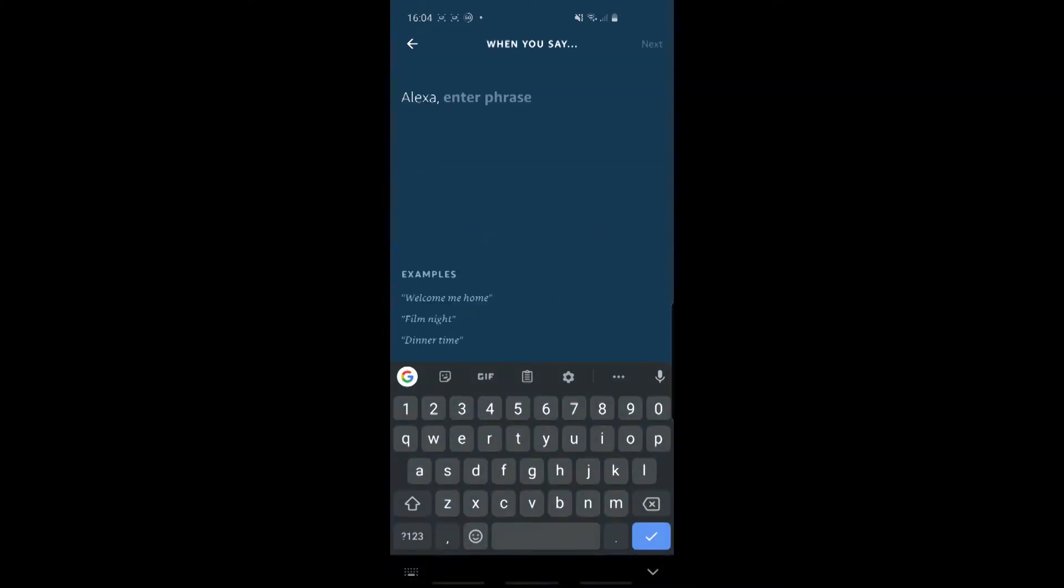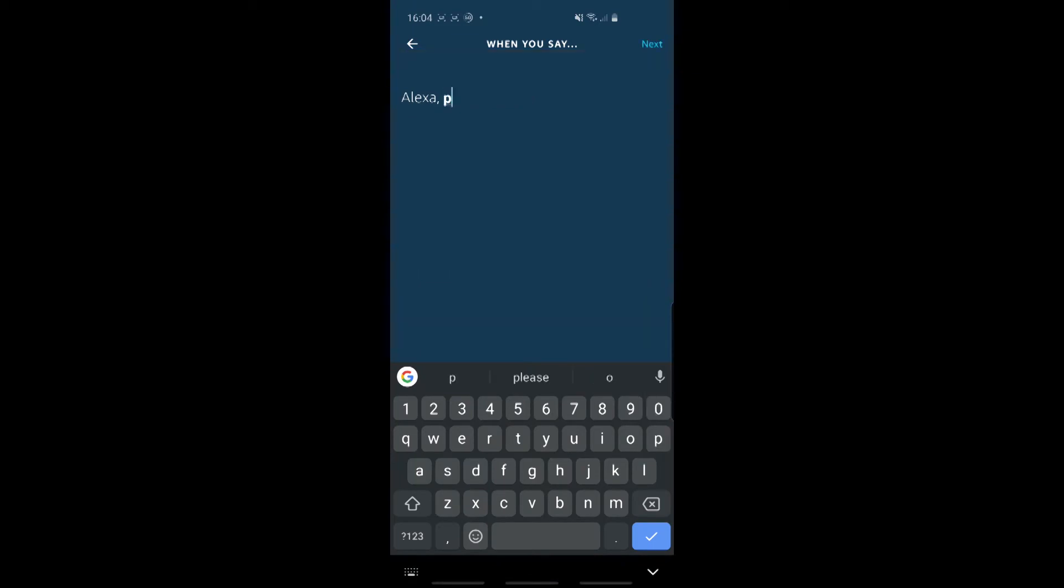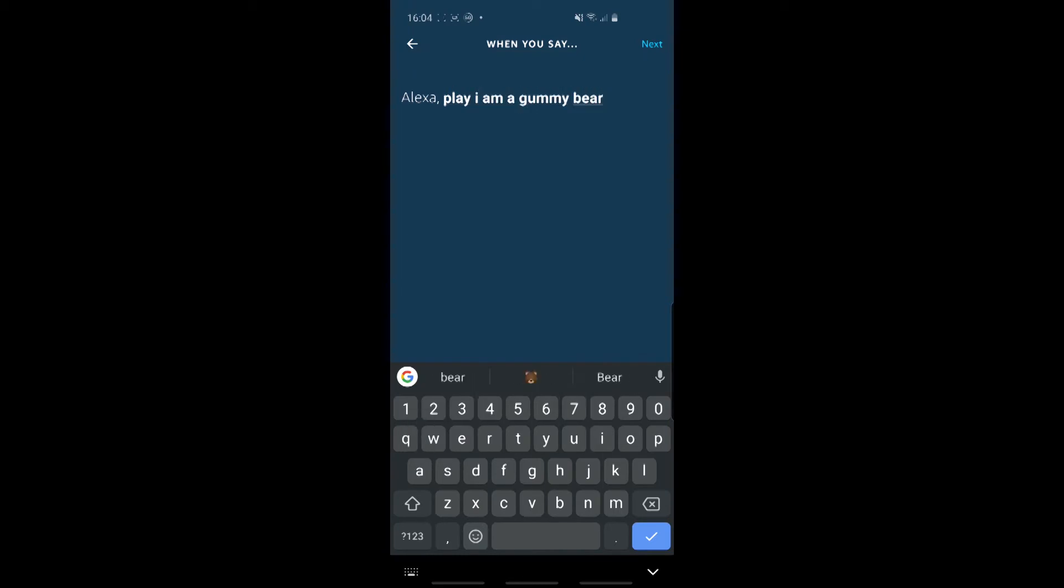So basically, when somebody says, you know, play I am a gummy bear, then I want something to happen. So in this case, I'm going to say, play I am a gummy bear, click on Next.